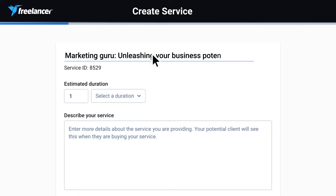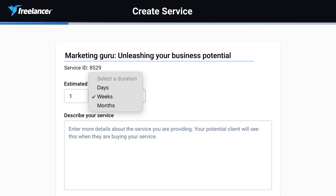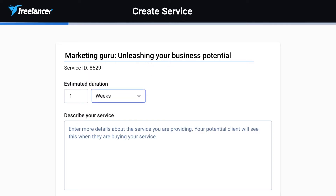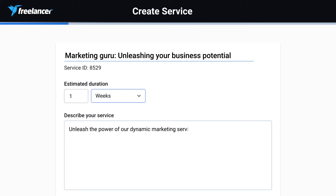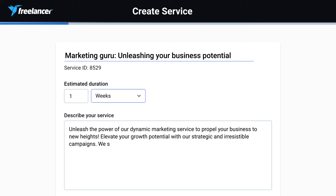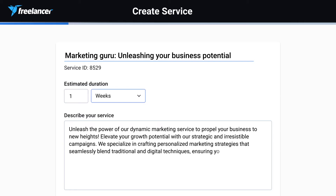Fill in the blanks: a service title — keep it short and snappy, something clients won't forget. The duration? How long will it take you to nail this service? A description? Be clear, detailed, and professional. Clients need to know what you're offering and what's included.